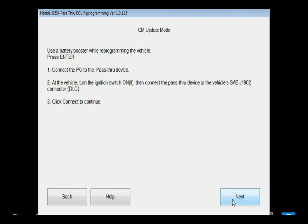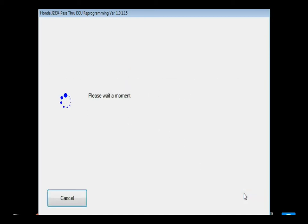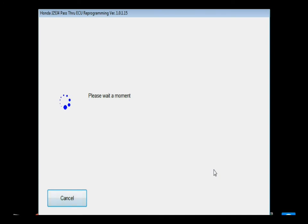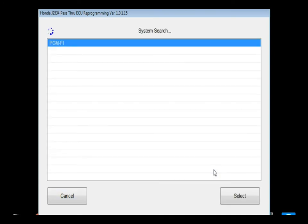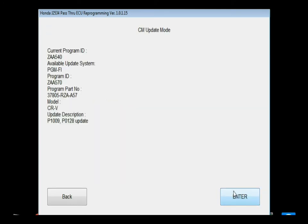Go ahead and click next, and then it gives you your warning about using a battery booster while programming the vehicle. Some generic instructions on connecting. So we'll click next. This is going to bring up the menu that searches the vehicle for different modules that have a flash. This particular one only has the PGMFI, so we'll just select that before it finishes.